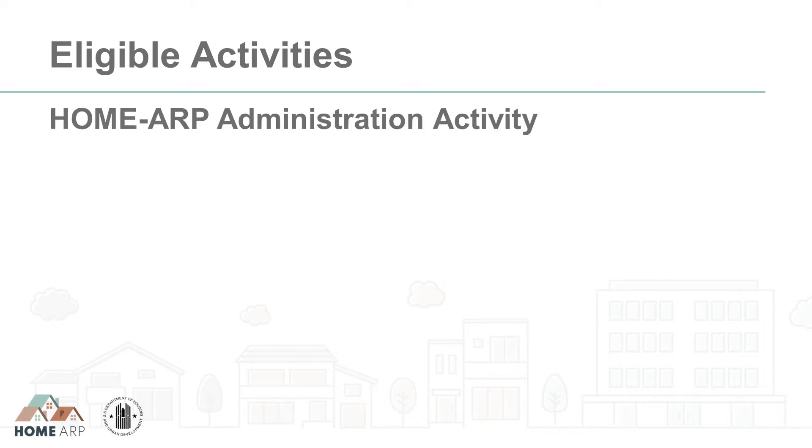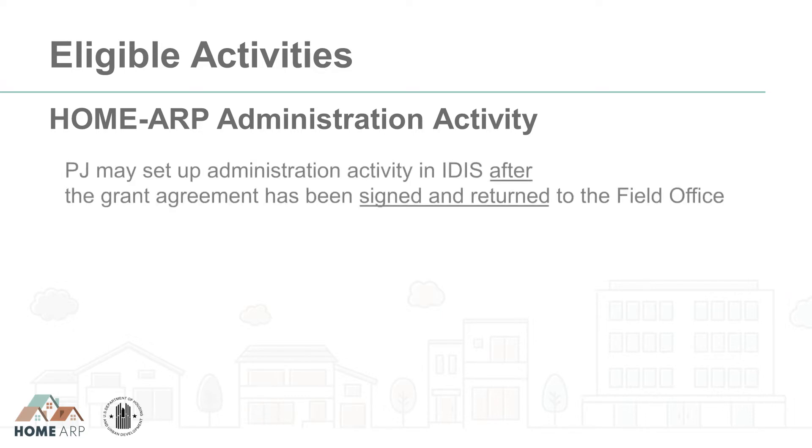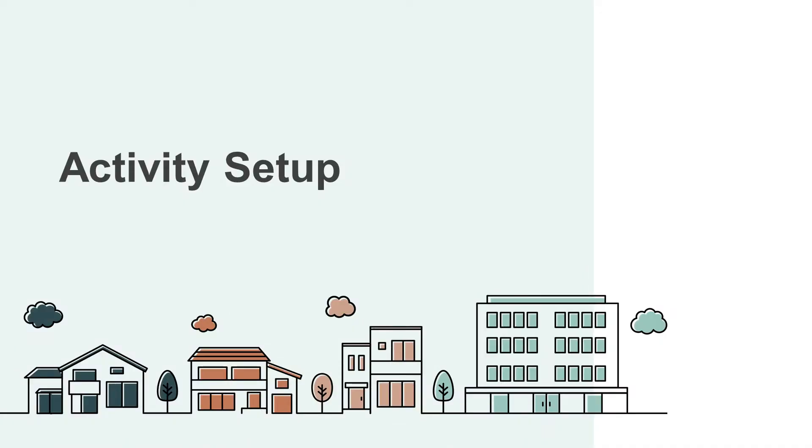Let's say you're a staff member of a PJ that has executed its Home ARP grant agreement and returned it to the field office. You can now set up an administration activity in IDIS. This Home ARP administration activity cannot be combined with your Home admin activity. IDIS will not allow a single activity to be funded with both Home and Home ARP funds.